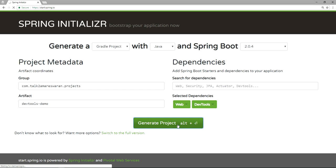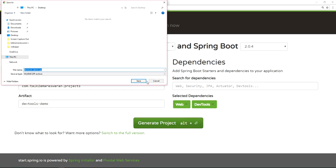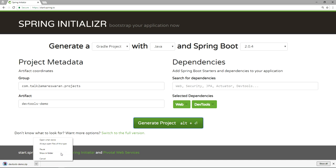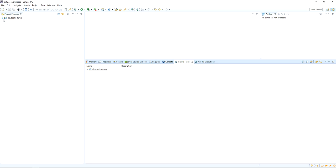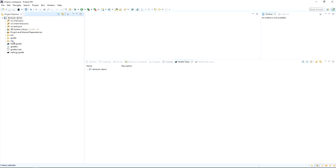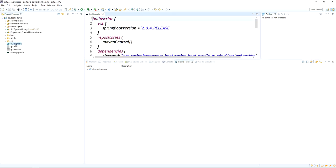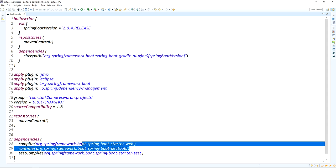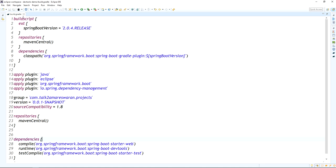Click the Generate Project button — the project will download as a zip file. Extract that zip file and import the project into Eclipse. After importing, go to the build.gradle file and verify that the dependencies are added: Spring Boot Dev Tools and Spring Boot Starter Web should both be present.